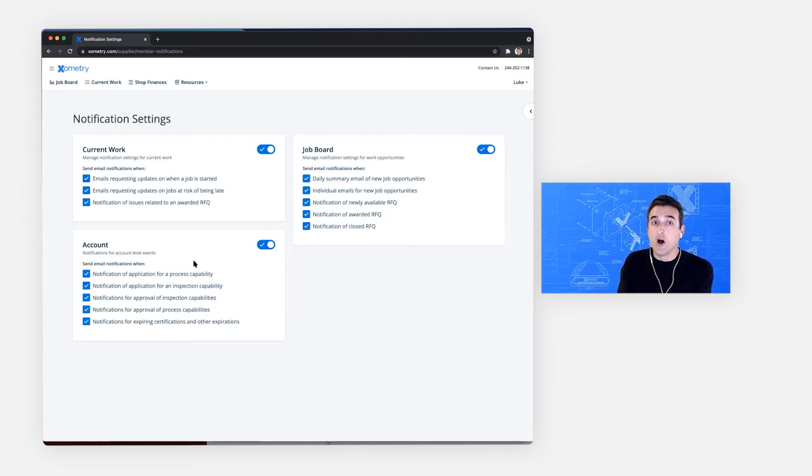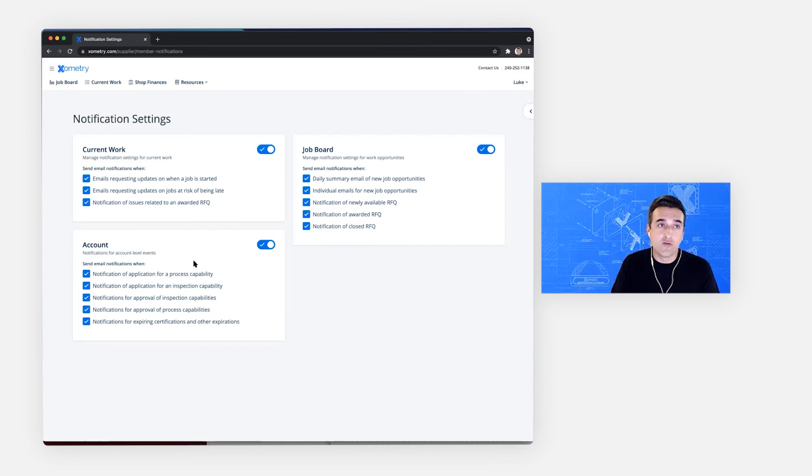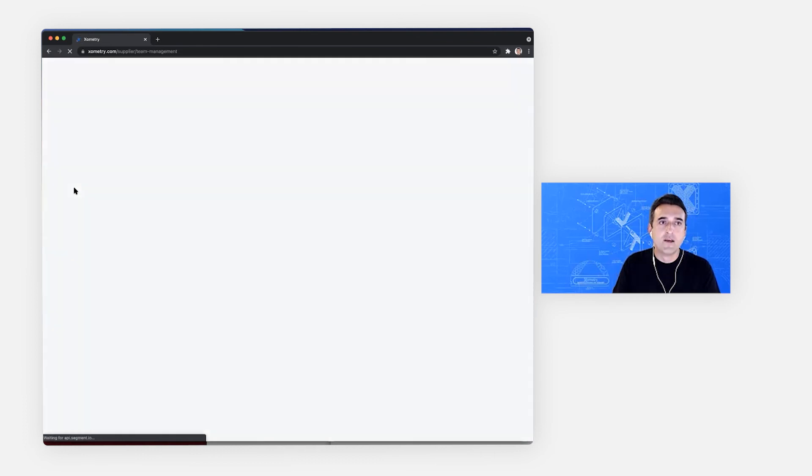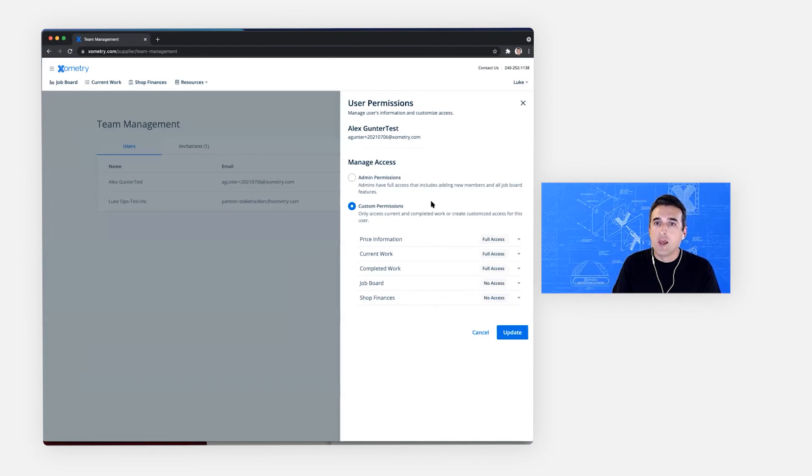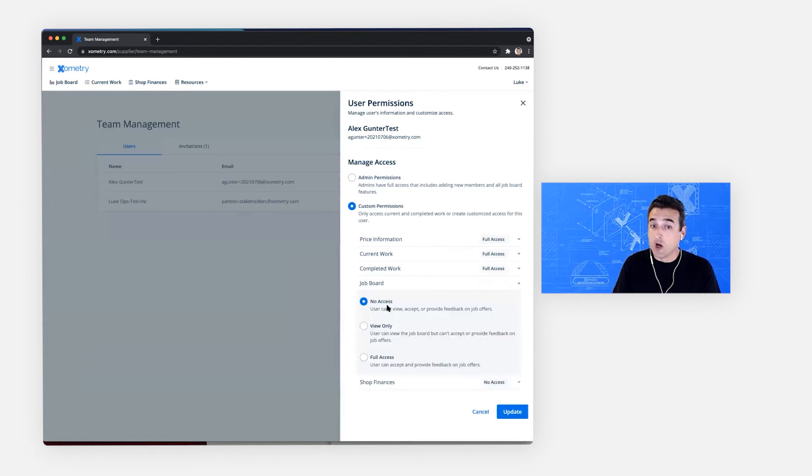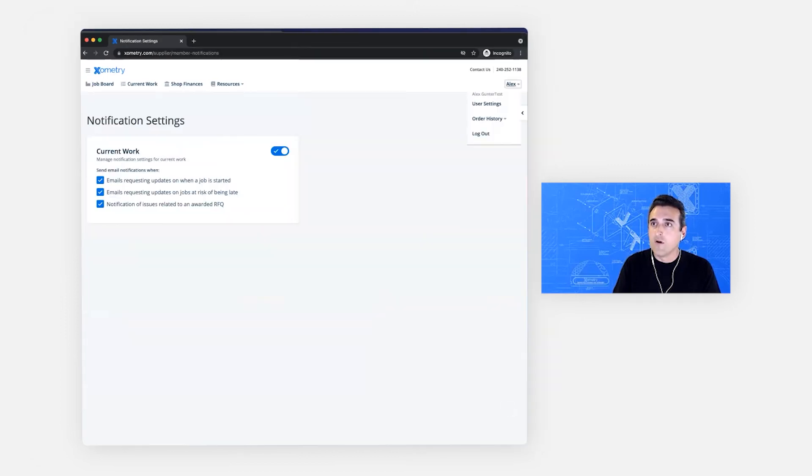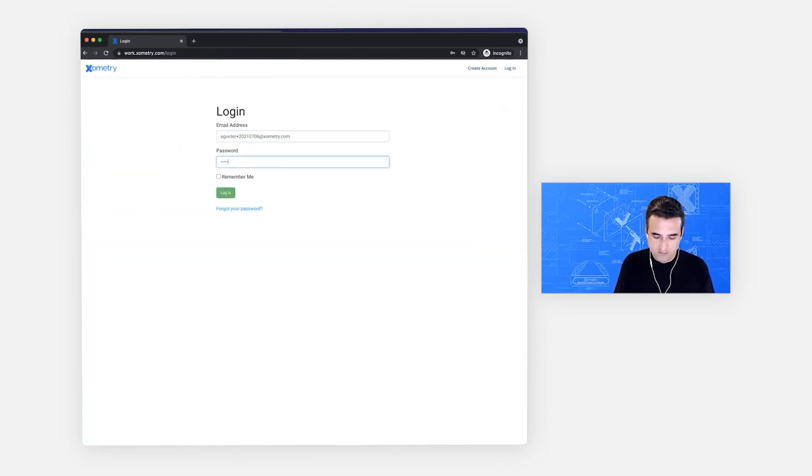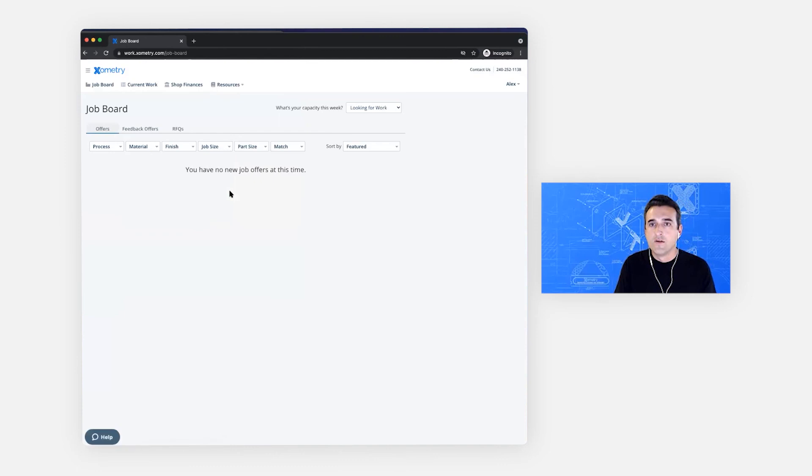They can be upgraded to be able to see job board, able to see shop finances, but only after they have accepted their invitation and the admin has granted those permissions. And we'll do that last. So we go back to team management and we're going to say, all right, let's edit permissions. And right now we want to add job board access. And if Alex logs out and logs back in, instead of being taken to current work, we will be taken to the job board. And that in a nutshell is the supplier team management.